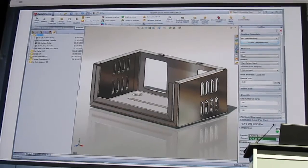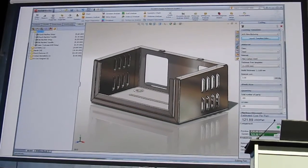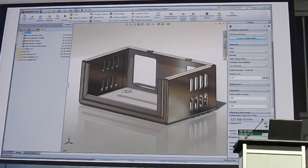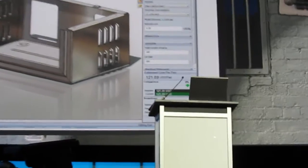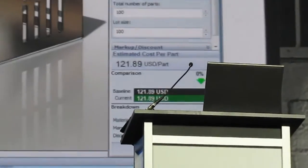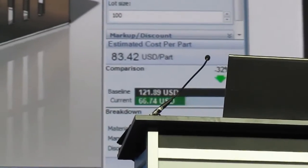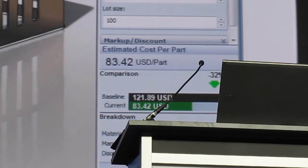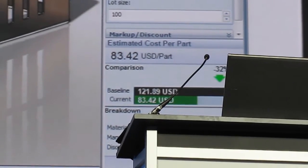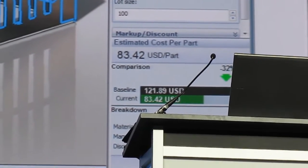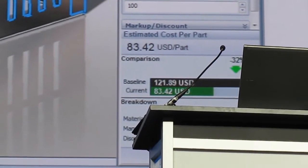Setting a baseline cost allows you to quickly evaluate the impact of design changes. Whether it's a completely different design approach or just excluding specific features from a part such as louvers or ribs, you can quickly see that effect on the part cost.